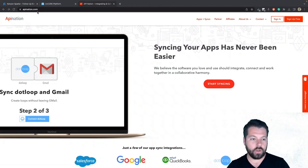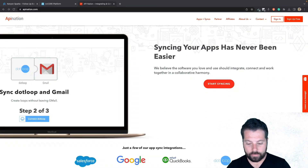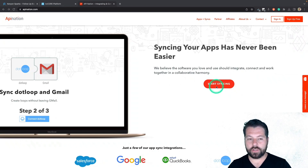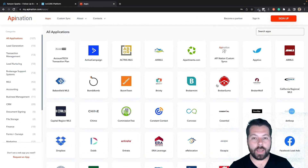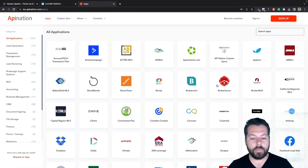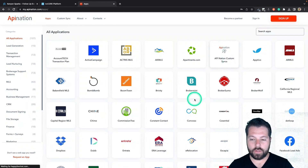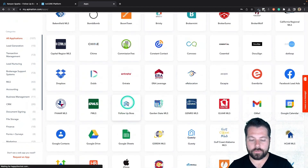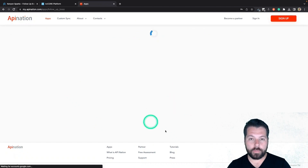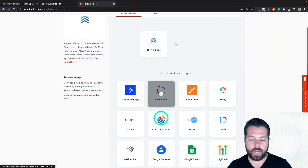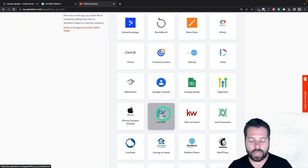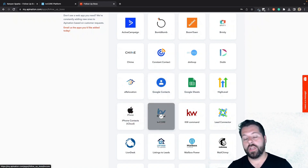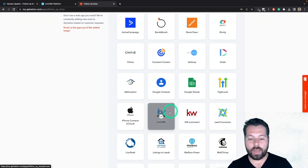The first thing you're going to do is go to apiNation.com. There you're going to see a button that says Start Sync, so you're going to click that. That's going to take you to a bunch of apps — marketing apps, productivity apps — including Follow Up Boss and KVCore. I'm going to scroll on down until I get to F for Follow Up Boss. Click on that, and you can see I can sync Follow Up Boss with all these different apps — marketing apps, other CRMs, apps like Google Contacts and iPhone Contacts. Today we're syncing it to KVCore, so I'm going to click on that.